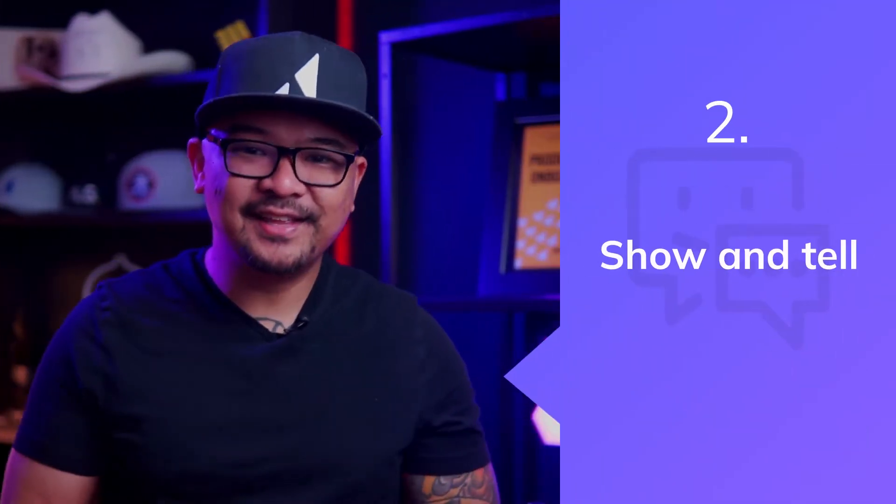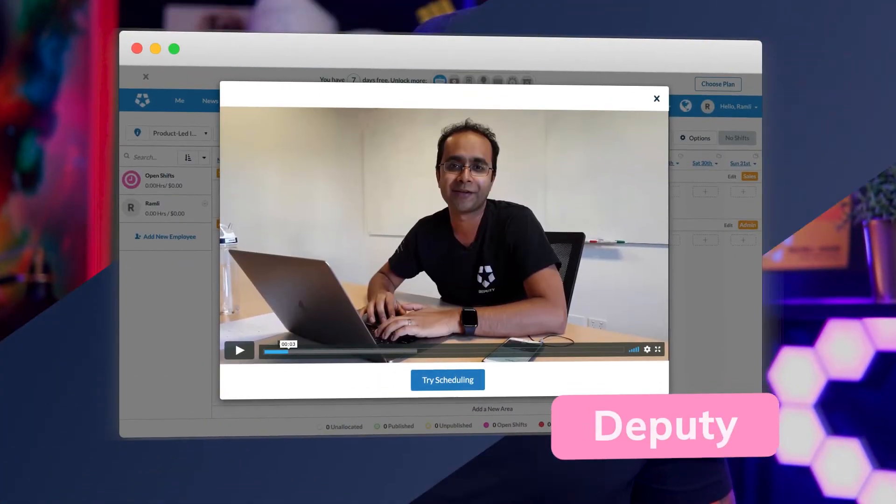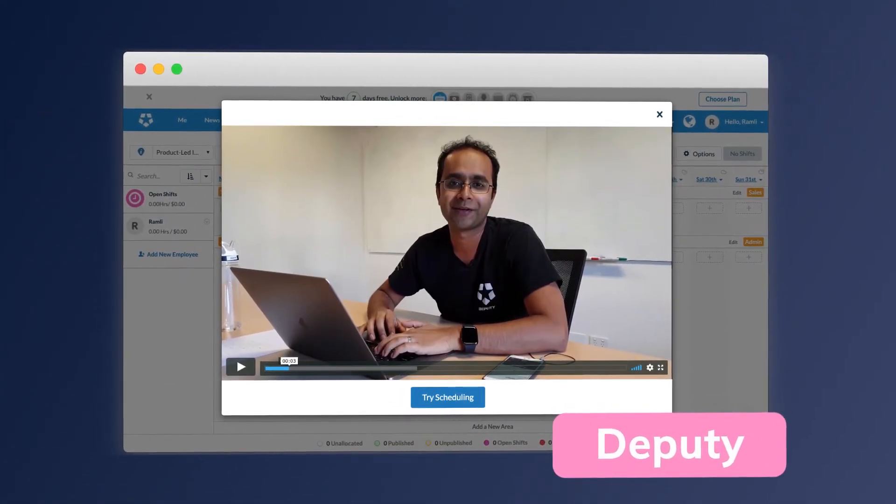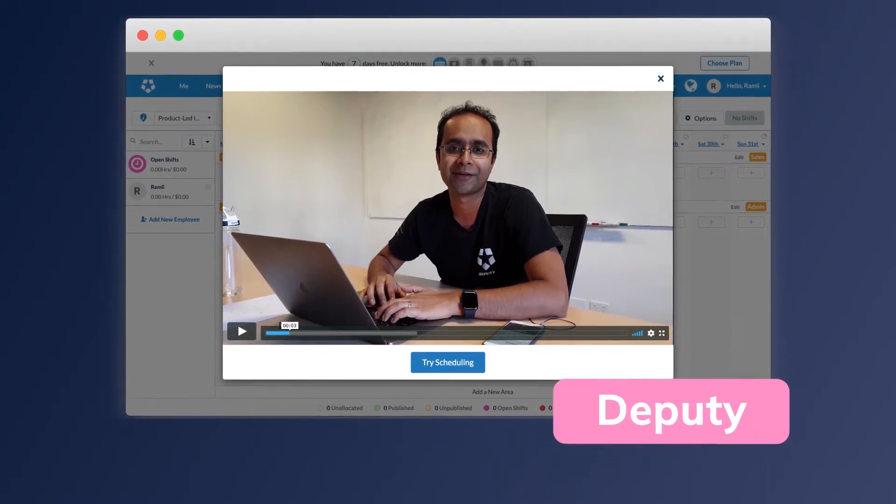Second is to show and tell. Get users to learn by doing, using interactive guides that prompt users to click key areas in your UI. Video is also a very powerful medium, especially for complex products that require a little more explanation. That's exactly what Deputy, an employee scheduling tool, does — they show a personal video from the CEO who walks new users through the product.